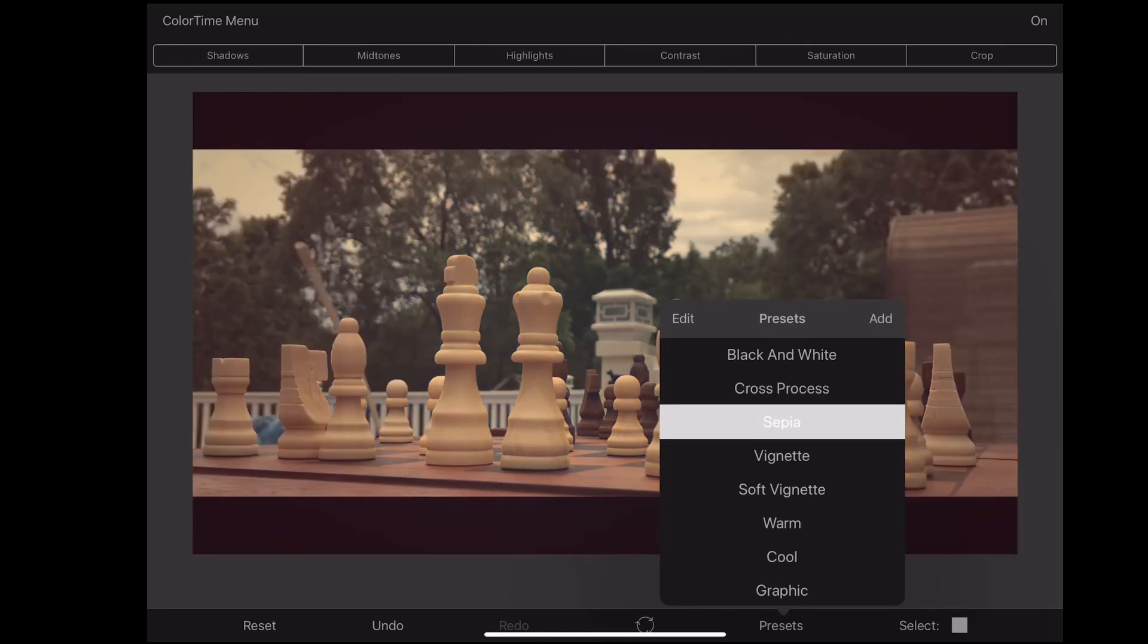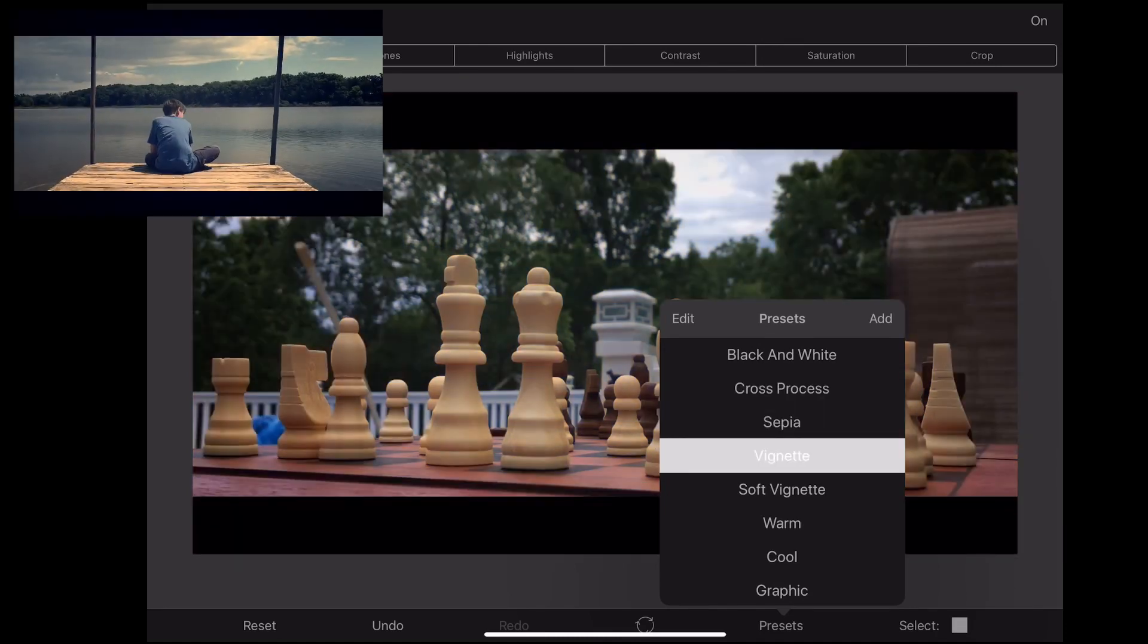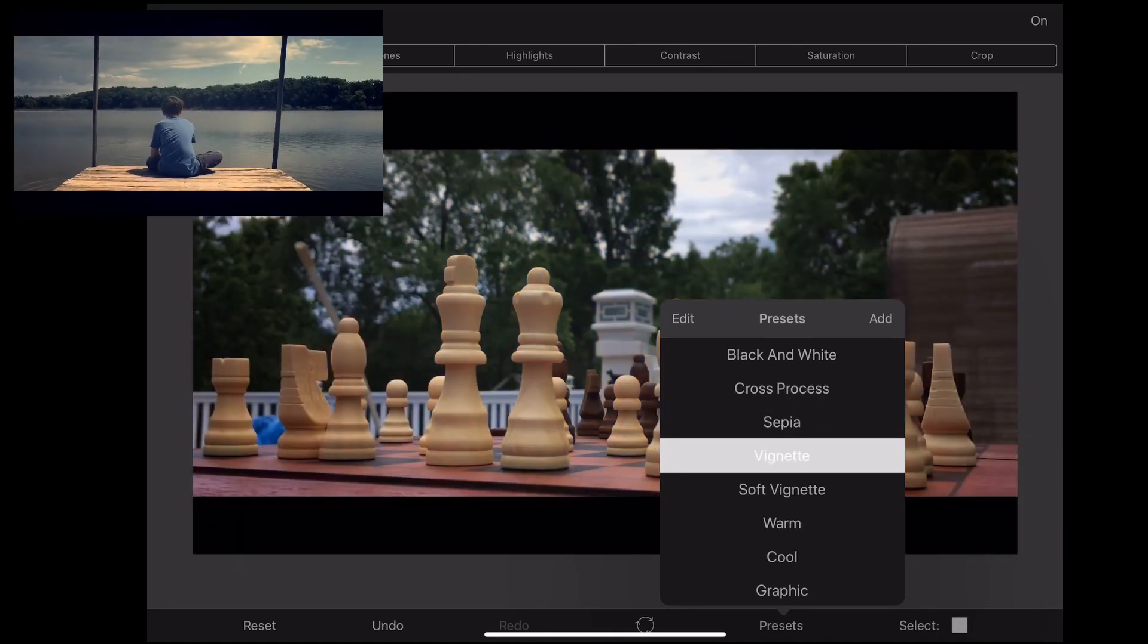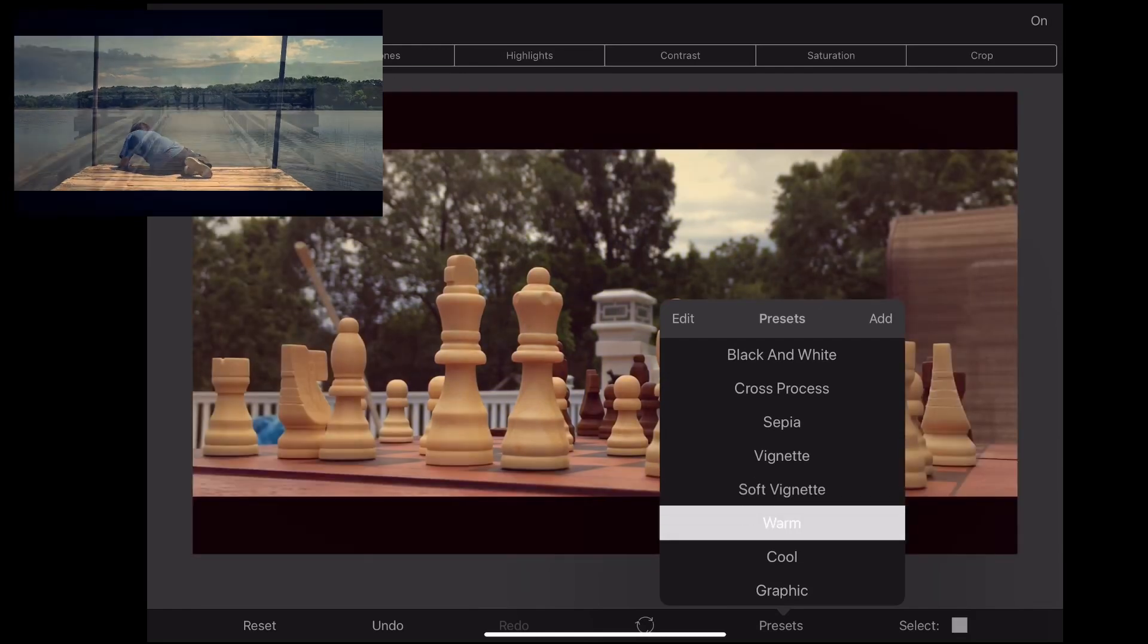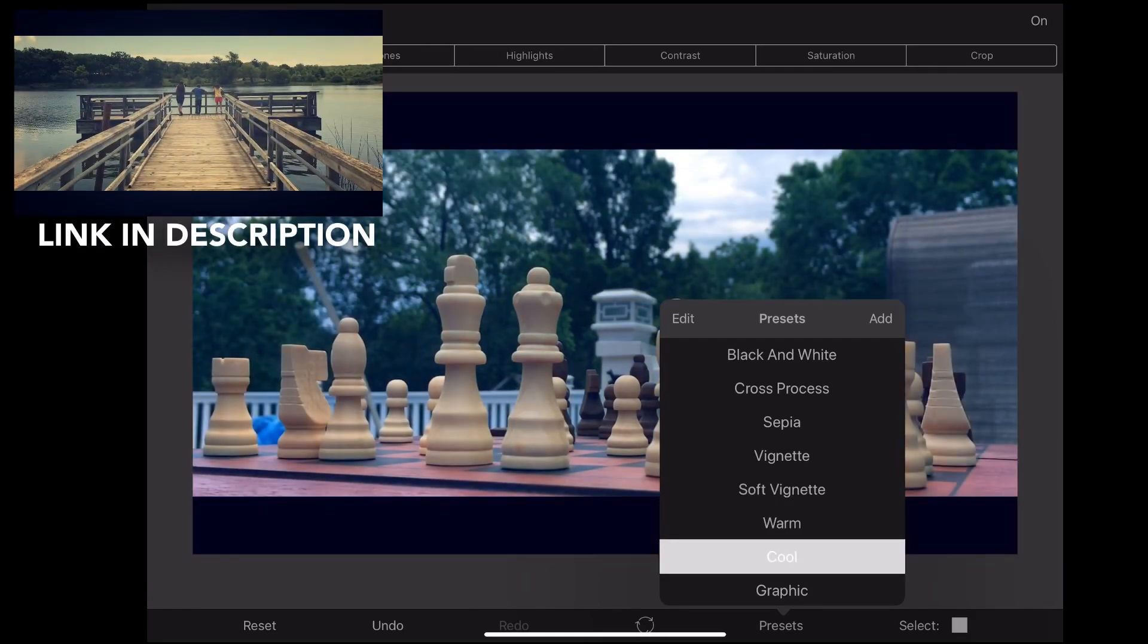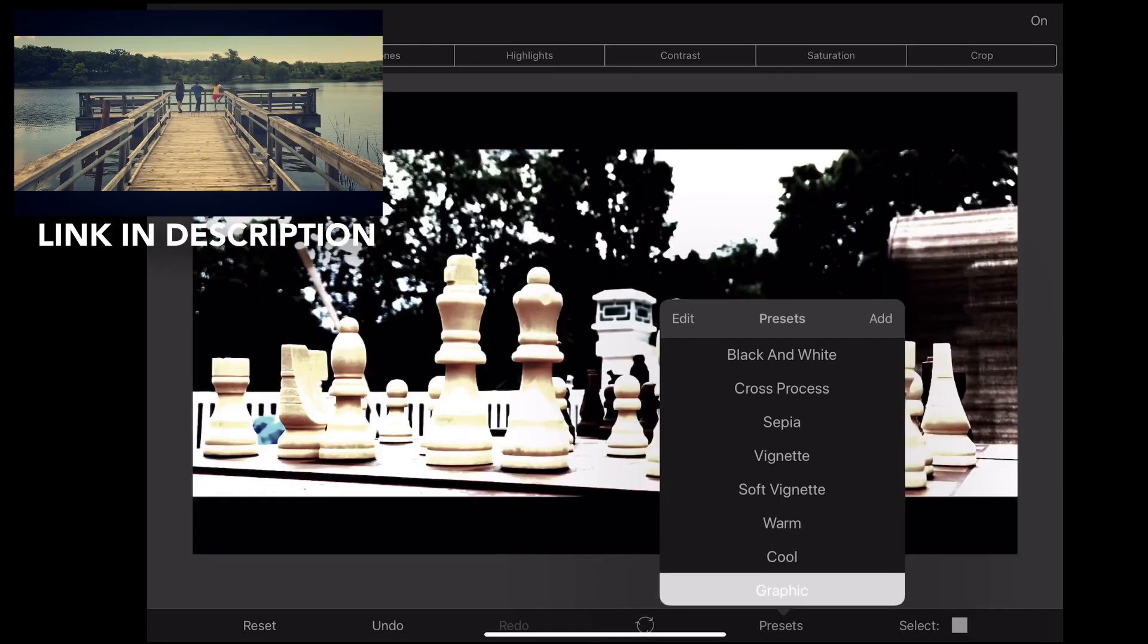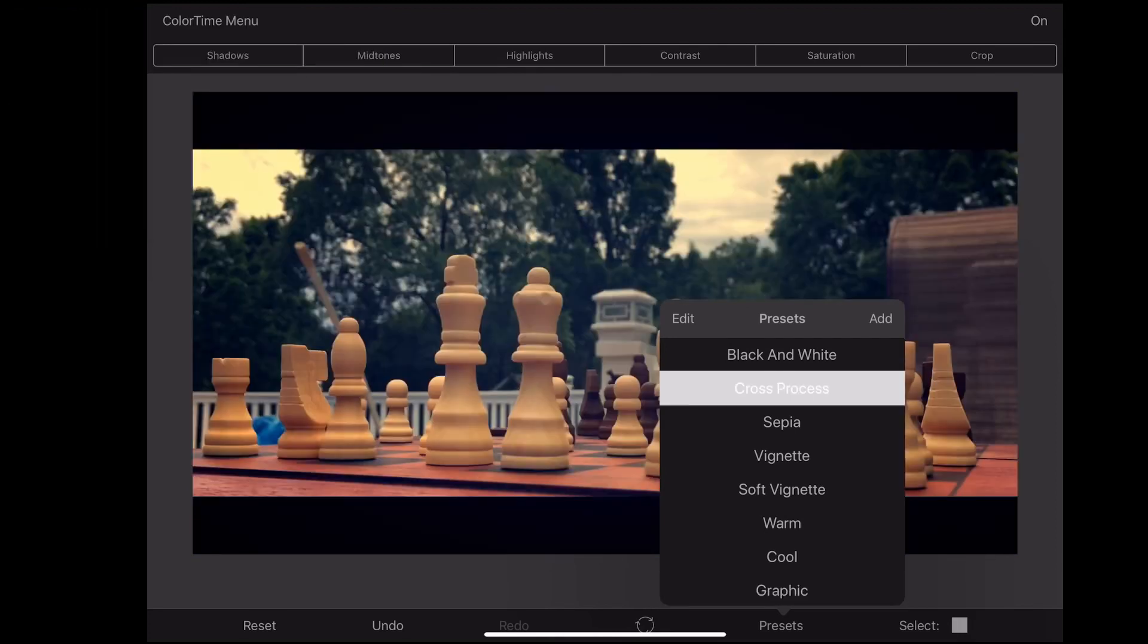I actually use some of these in my video on how to make cinematic footage on a $0 budget, which if you want to see those results, I'll leave a link in the description for you to watch.